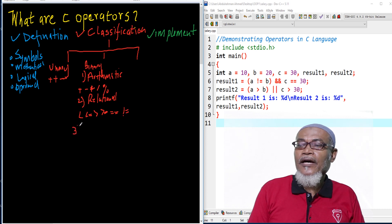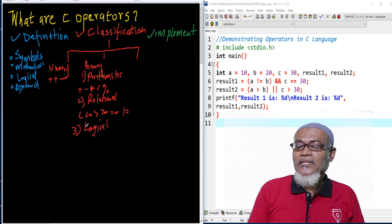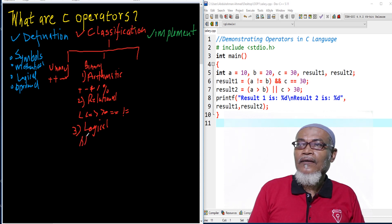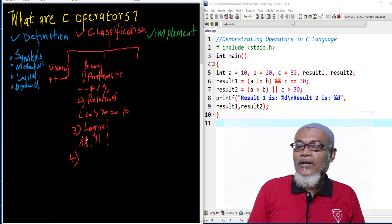The third type is called the logical operator. Logical operators take symbols like AND and OR. The fourth type is called the bitwise operator, which takes several symbols including bitwise AND, bitwise OR, shift operators, and XOR.